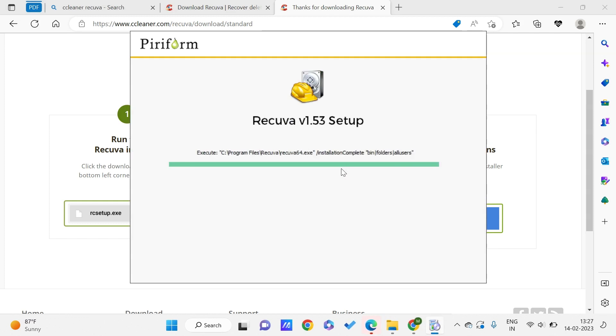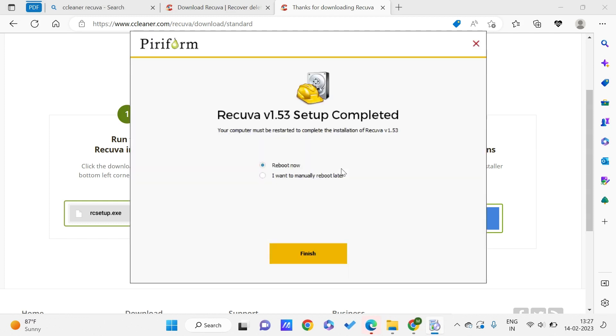After the setup is completed, you might need to reboot. After the reboot, you will be getting some options like what kind of file do you think got deleted and where do you think it got deleted. It will search in that particular drive.